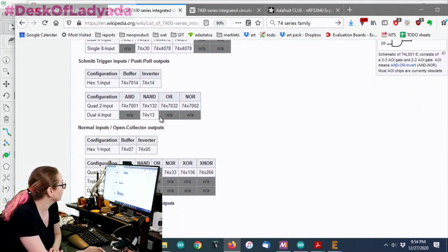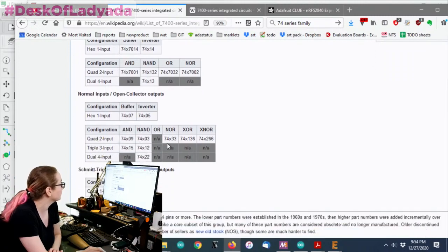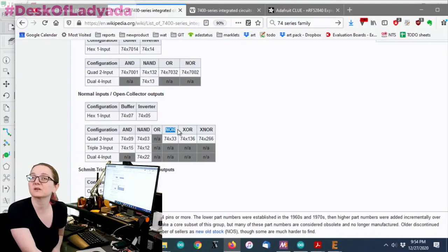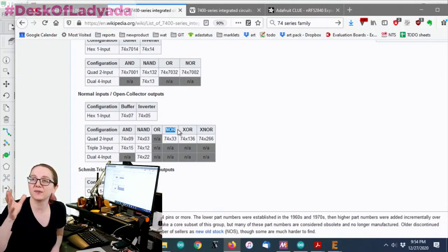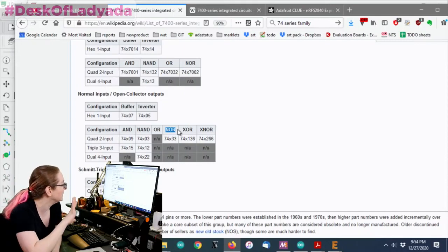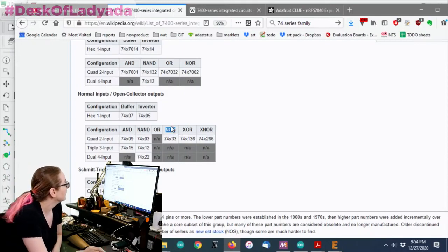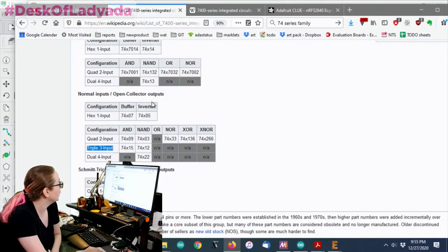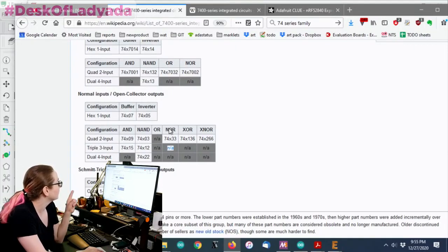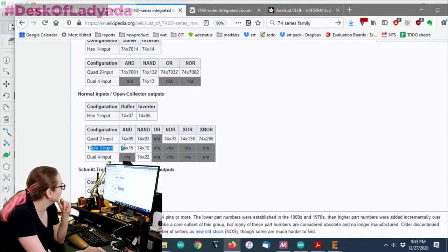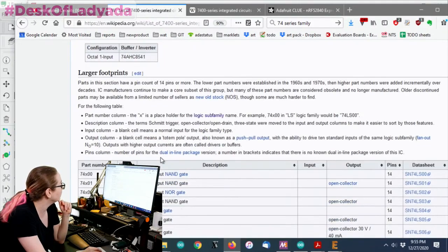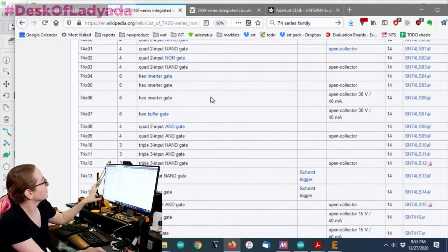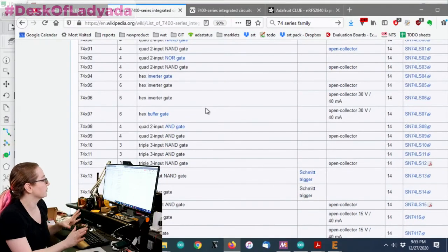You can do more complicated combos with one chip. Schmidt trigger input versions, open collector versions. What's interesting is for the NOR gate, remember I said I wanted to have an open collector because I wanted to be able to pull high and then mess with the chip if I needed to while programming it in the factory. So the NOR gate triple input open collector doesn't seem to exist. Not every combination will exist, but there are all these different versions.